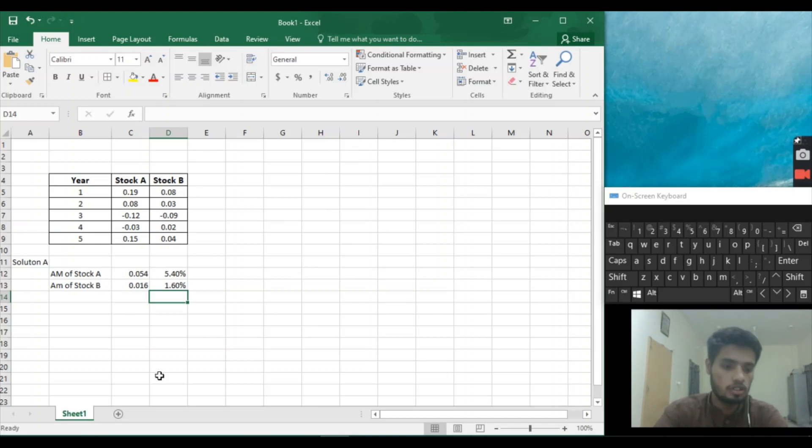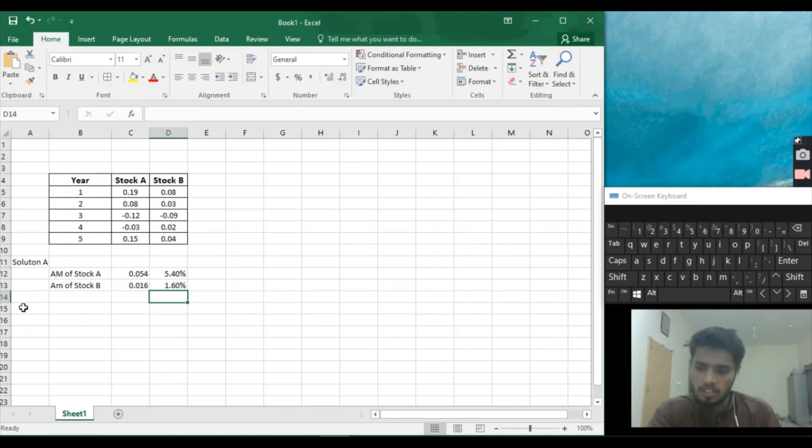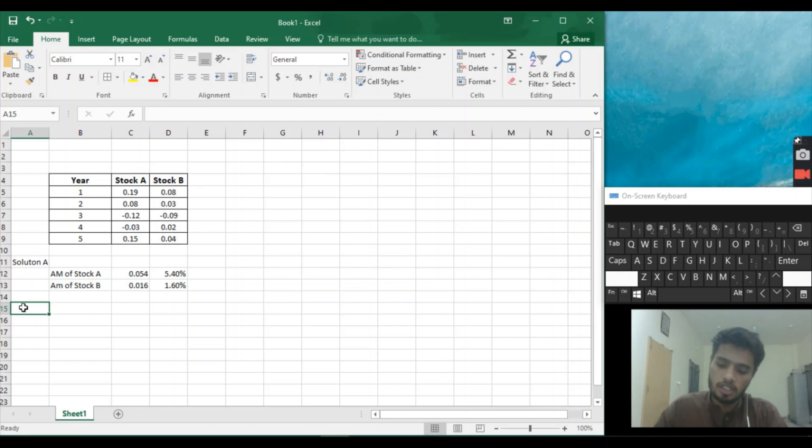Now let's find the standard deviation. The standard deviation formula is also as simple as arithmetic mean. We'll find the solution.